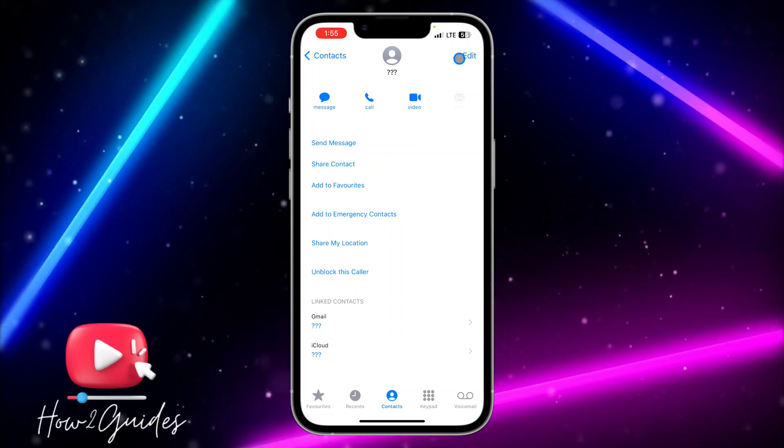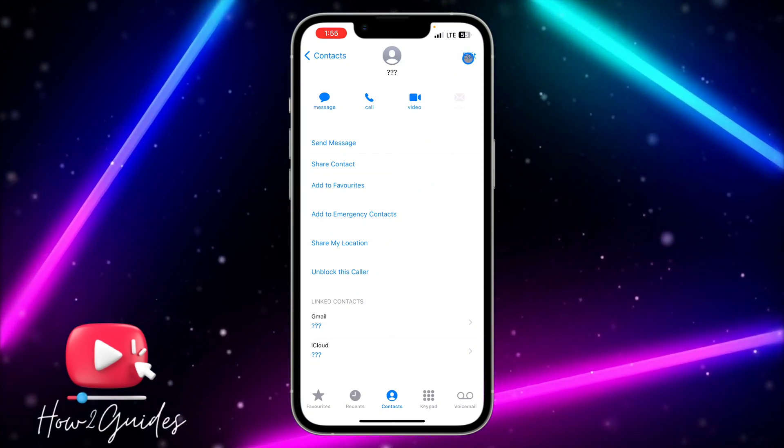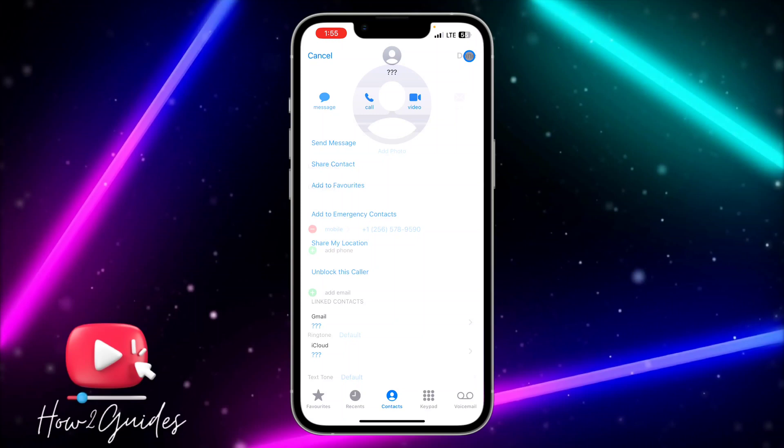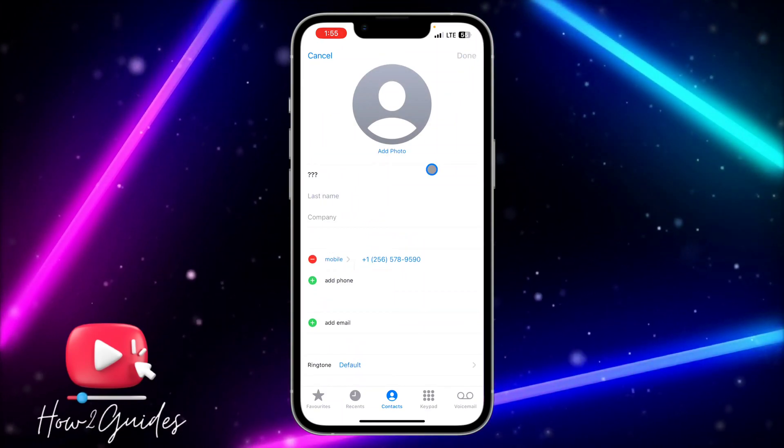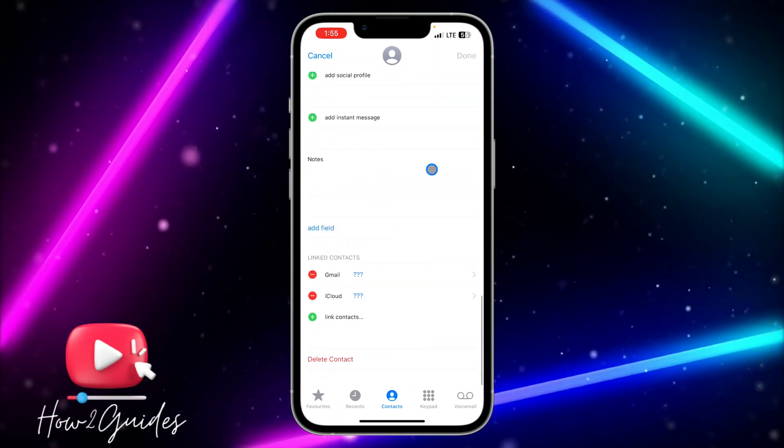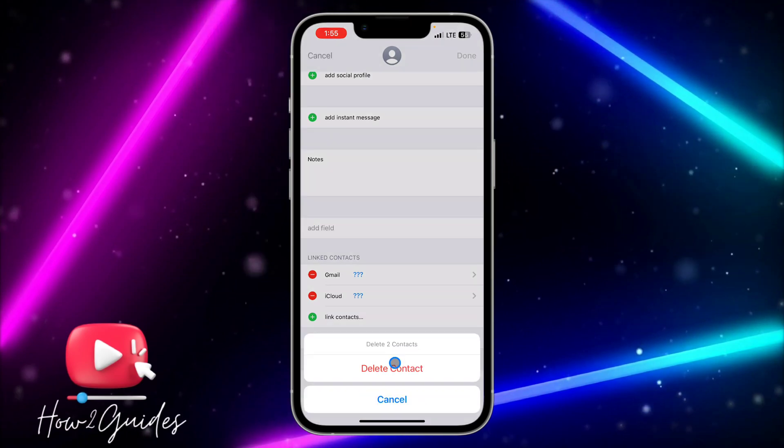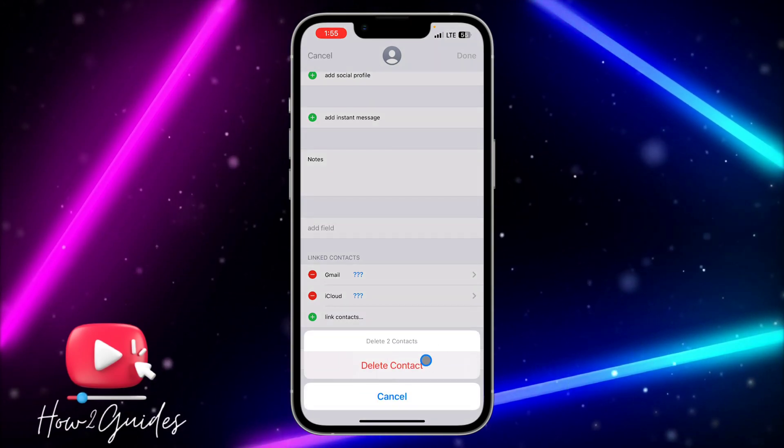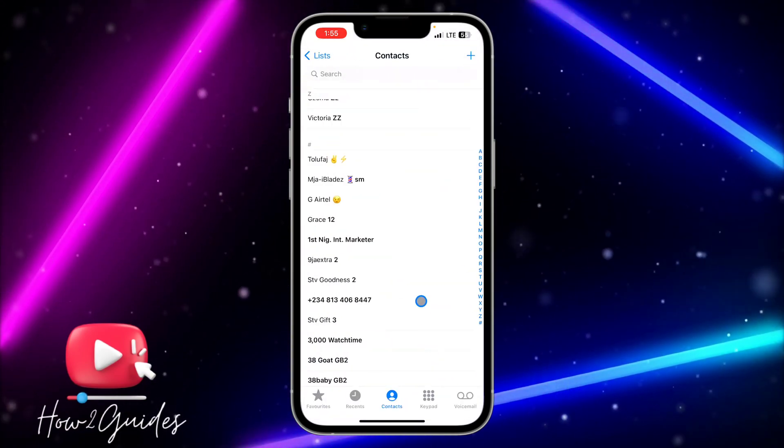You need to do is click on 'Edit' at the top right corner, and then you need to scroll down. Once you scroll down, you're going to see 'Delete Contact'. Just click on delete, and it's going to block and delete the contact from your iPhone.